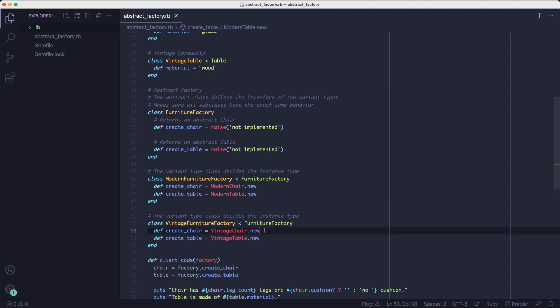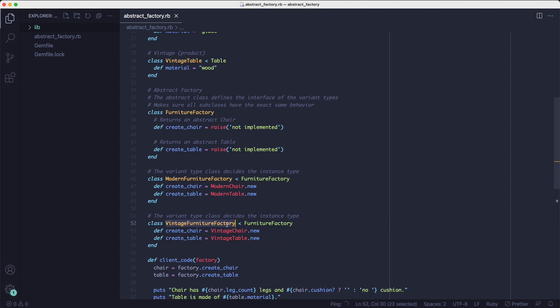Similarly, the create chair method for the vintage furniture factory class returns a vintage chair object and the create table method returns a vintage table object. As you can see, the type of object you get back is determined by the class of the factory, as opposed to the factory method pattern where the object you get back is determined by a method.